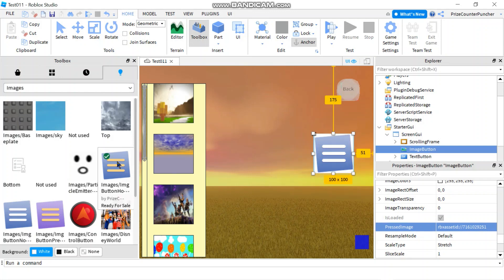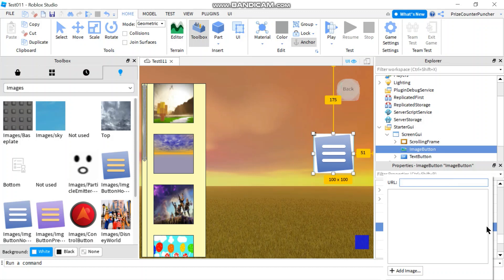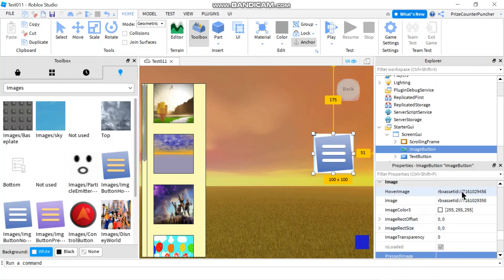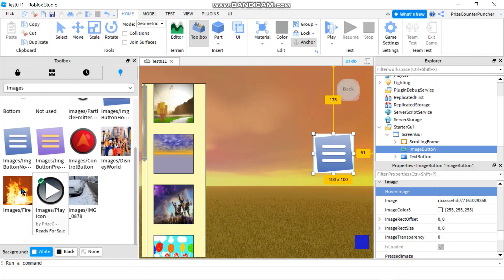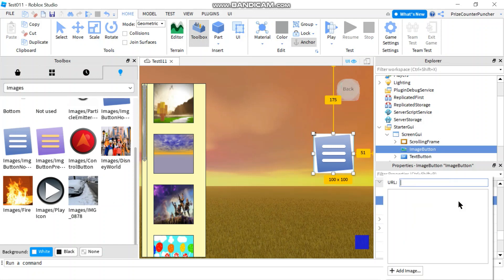If you don't have three photos with different colors, you can script it to change the color of your image button, which is what we're going to do in this tutorial. So I'm going to remove the press image and the hover image, and change the main image to a fire image instead.